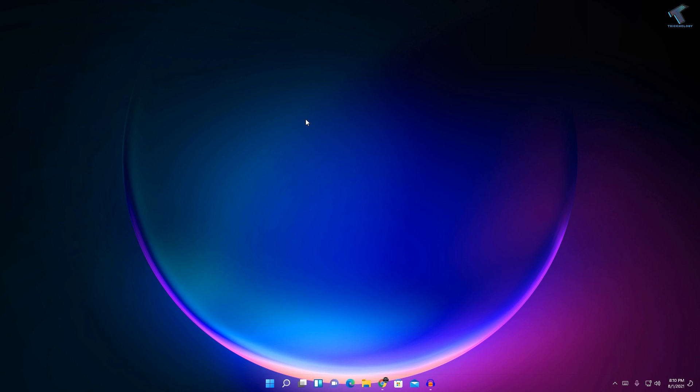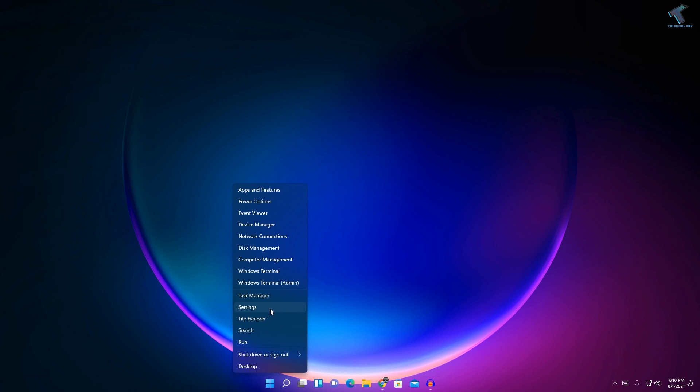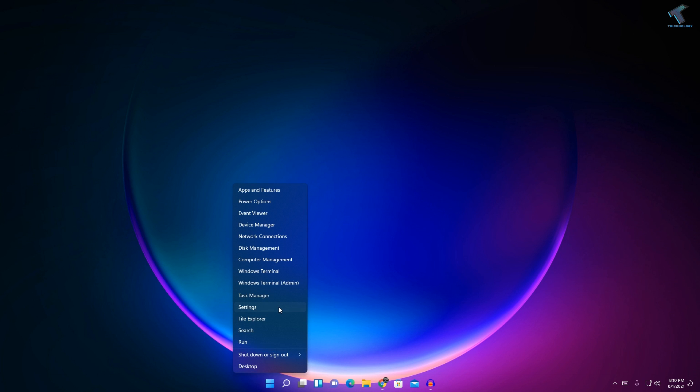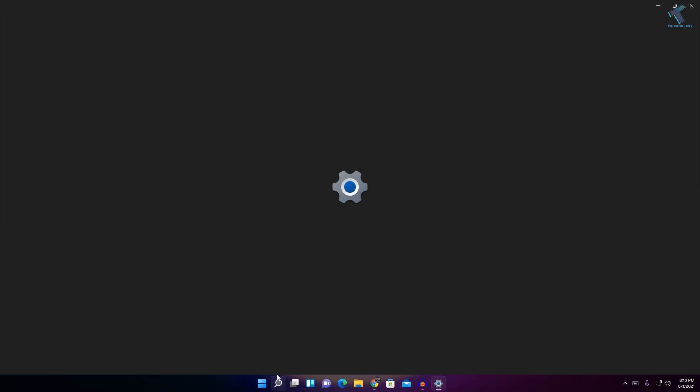First of all, what you have to do is right-click on your Start menu and click on Settings. After right-click, click on Settings.